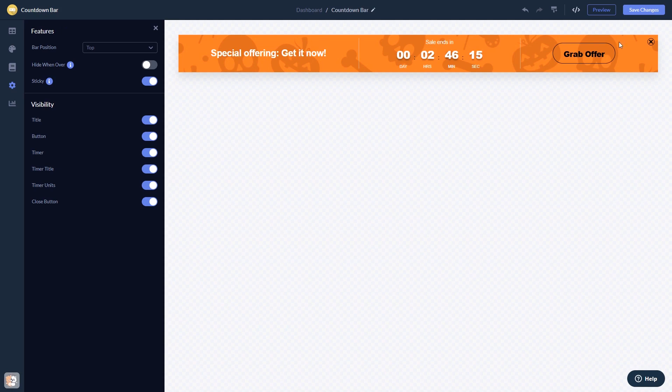When you're done, click the Save Changes button to save your work. If you don't have an account on Common Ninja yet, you'll have to register first.